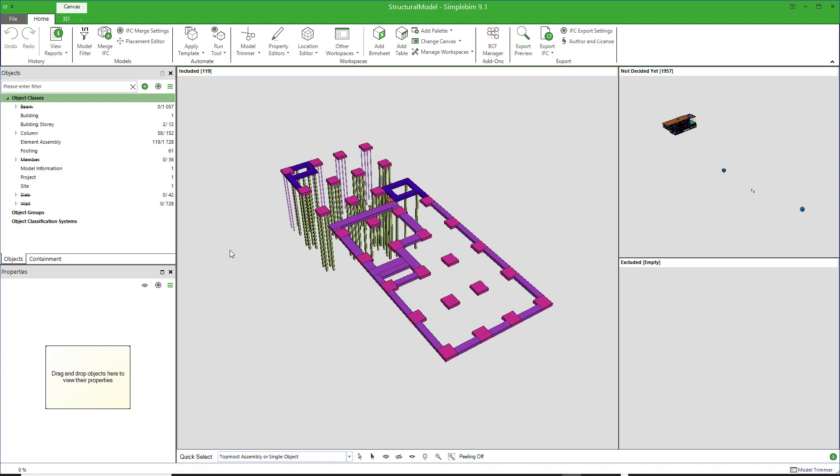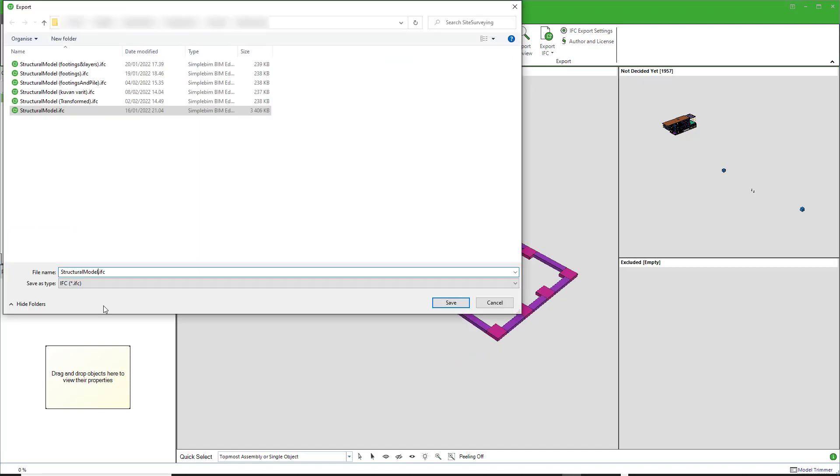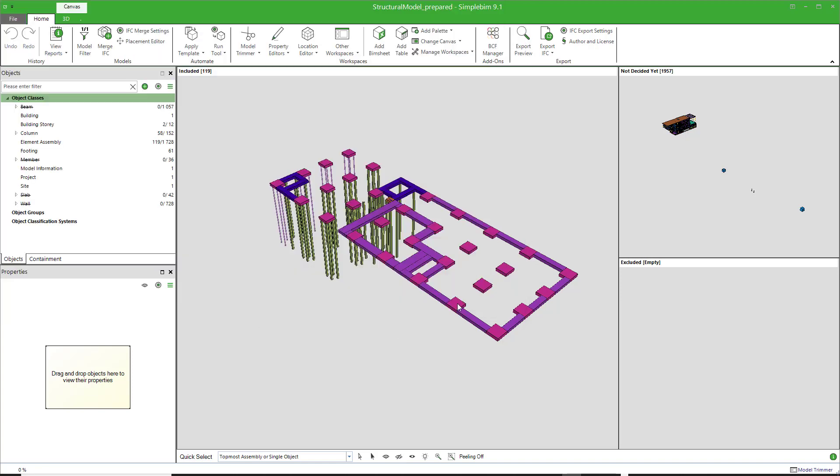For now, simply export your selection back to IFC. Start the export from the ribbon. Give the file a new name. Note that you are creating a new IFC model here, so you probably don't want to overwrite the original one. Click Save.